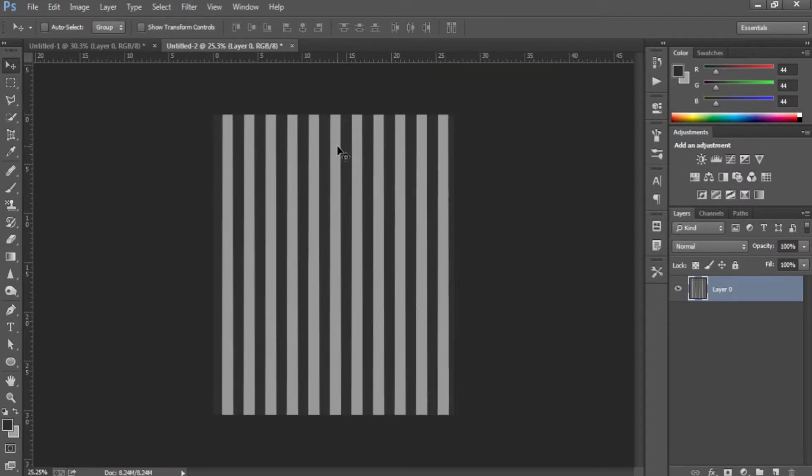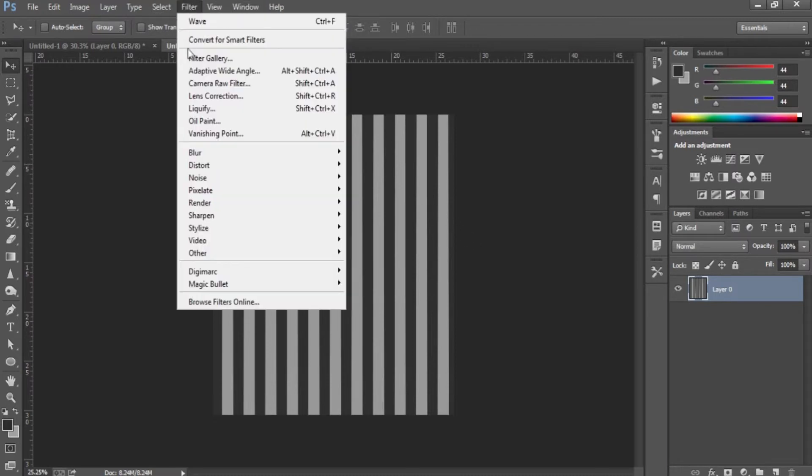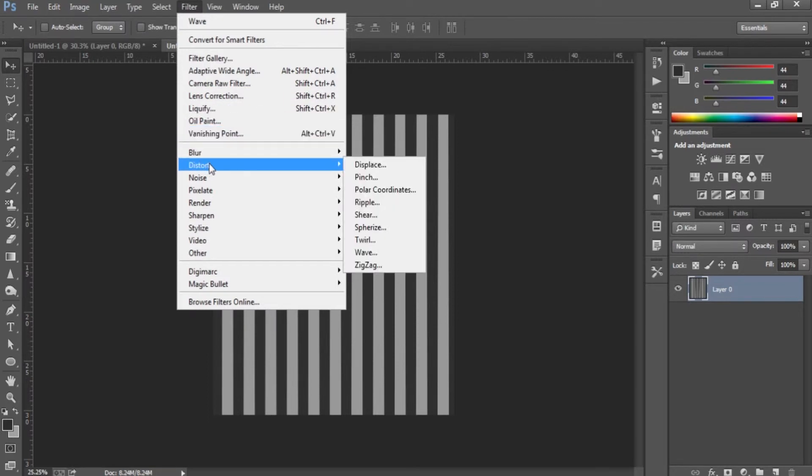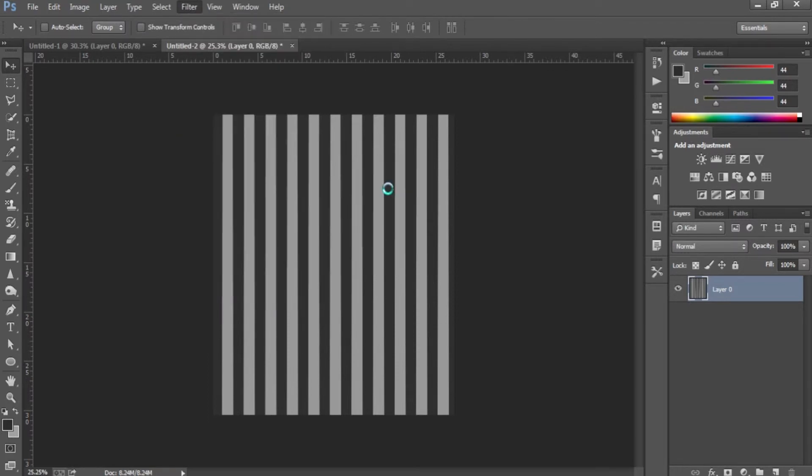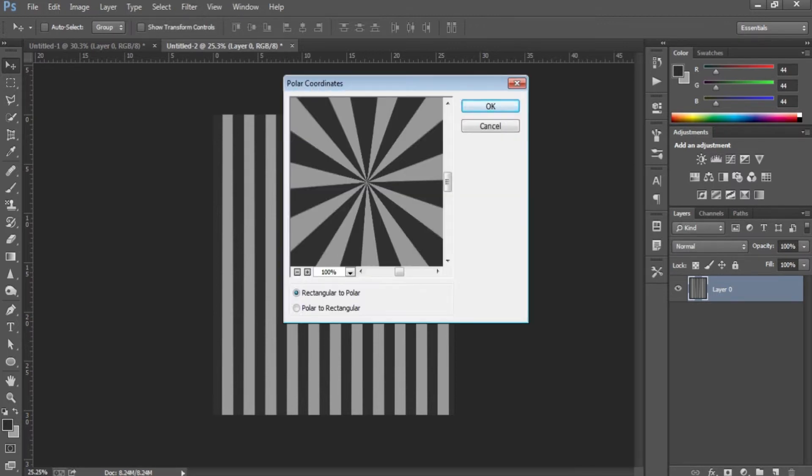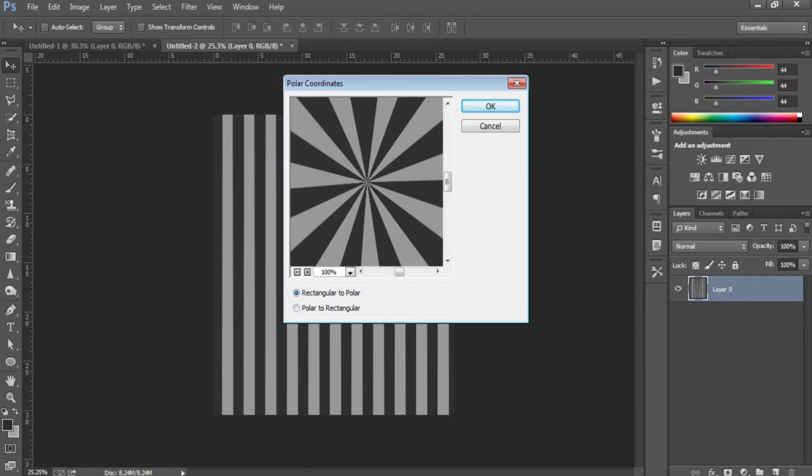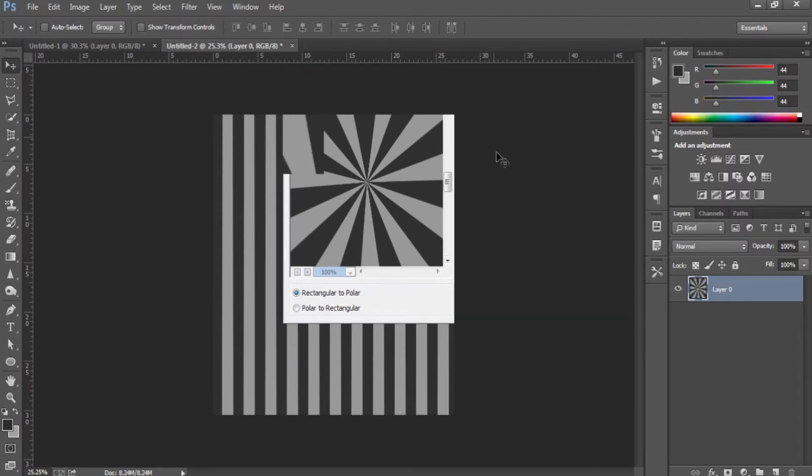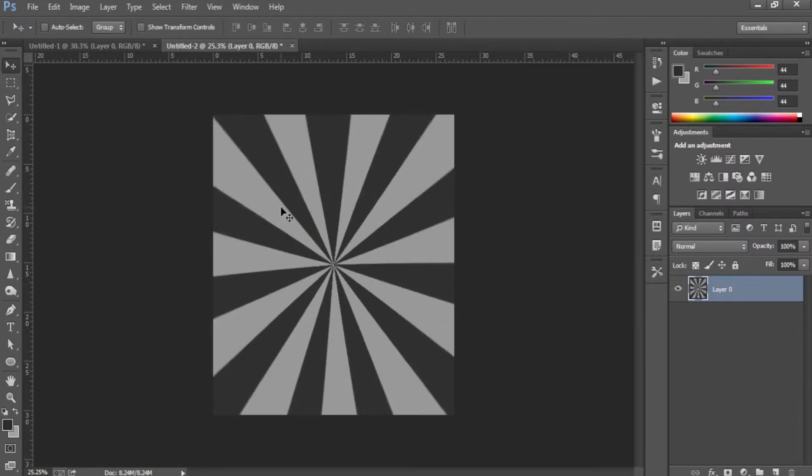Now this doesn't quite look like a starburst either, so what you have to do is go to Filter again, go back to Distort, but this time we're going to make Polar Coordinates. For this one, I'm pretty sure this is like the default settings, but you just pick Rectangular to Polar, and that's pretty much what you'll see. Now you have the starburst effect.